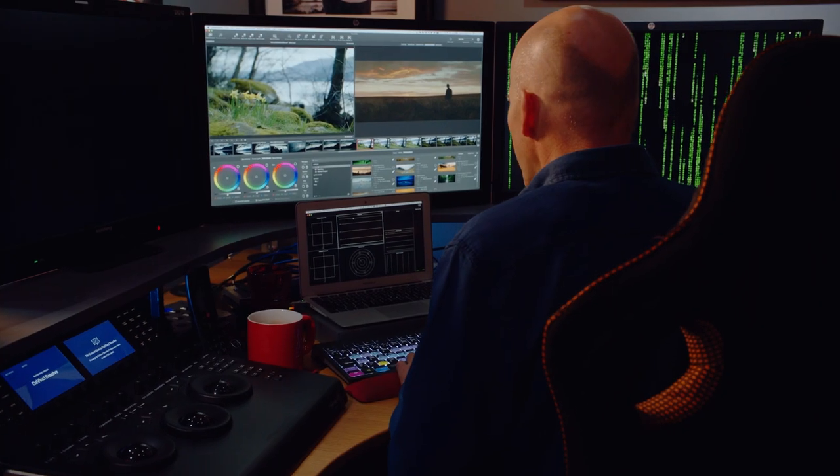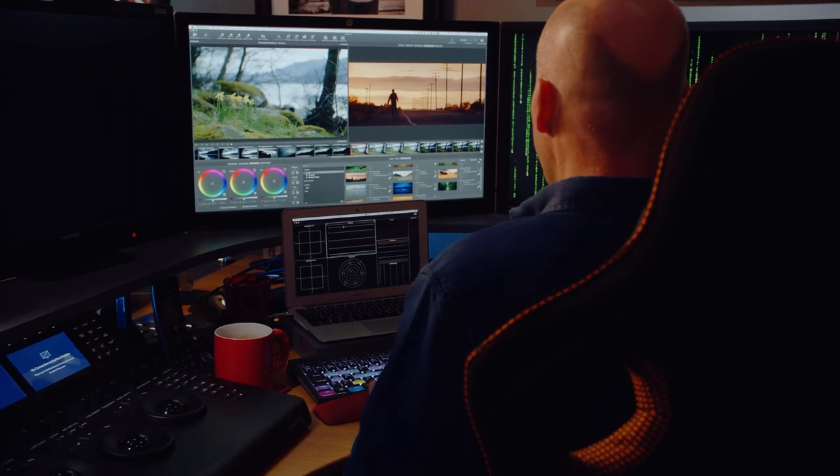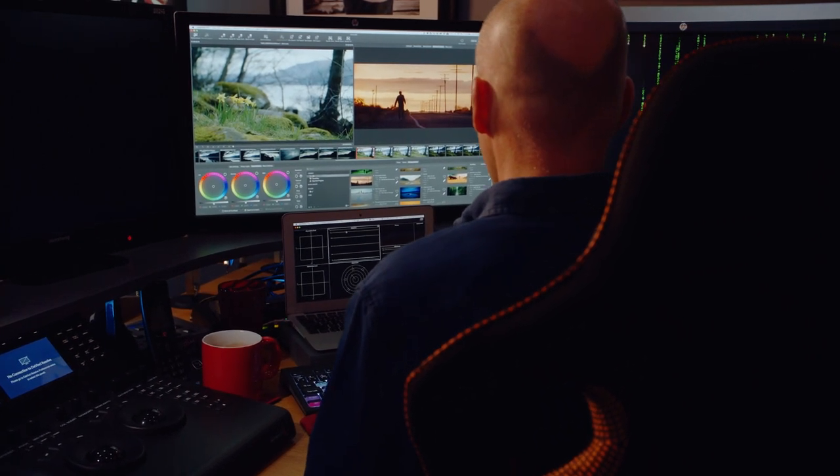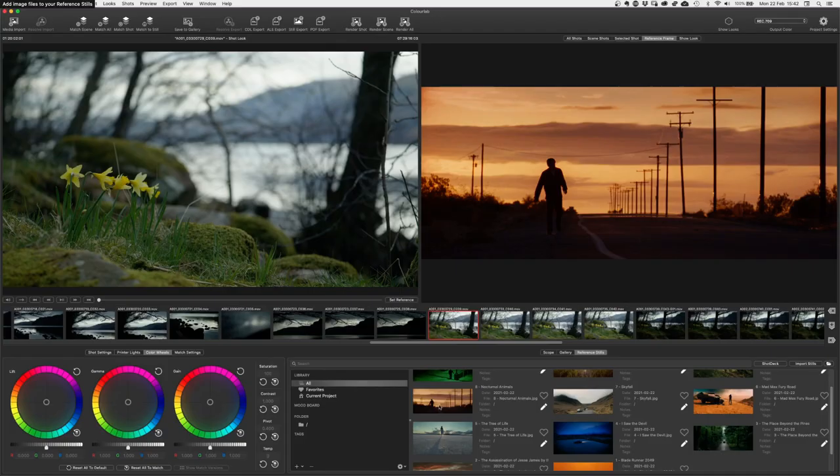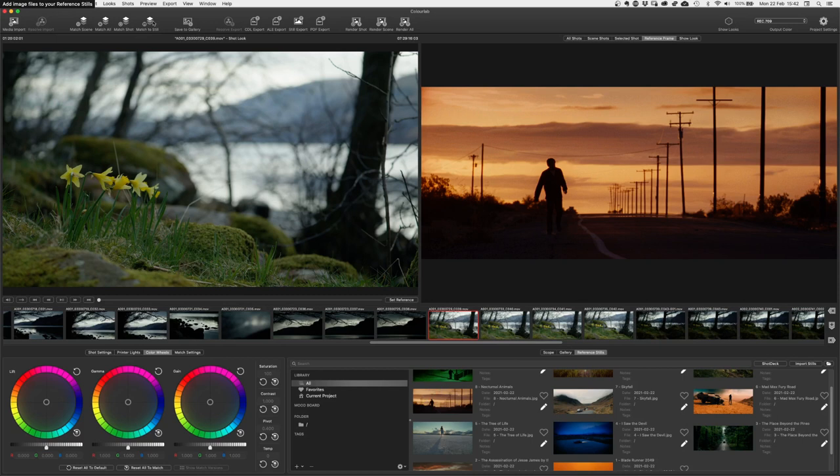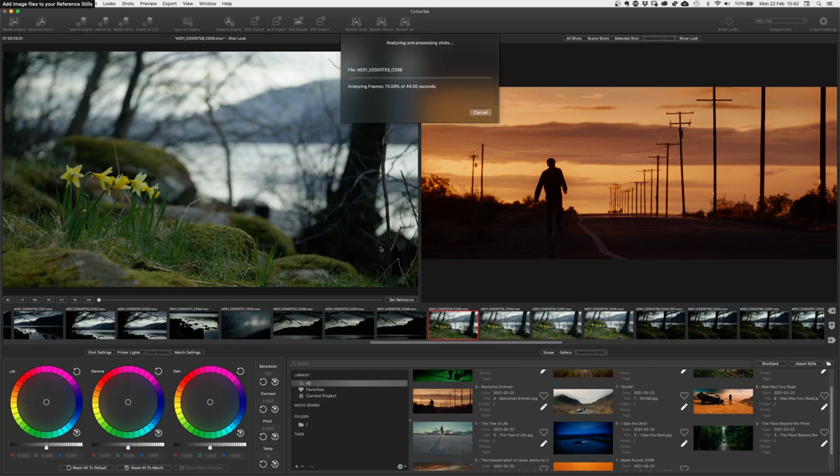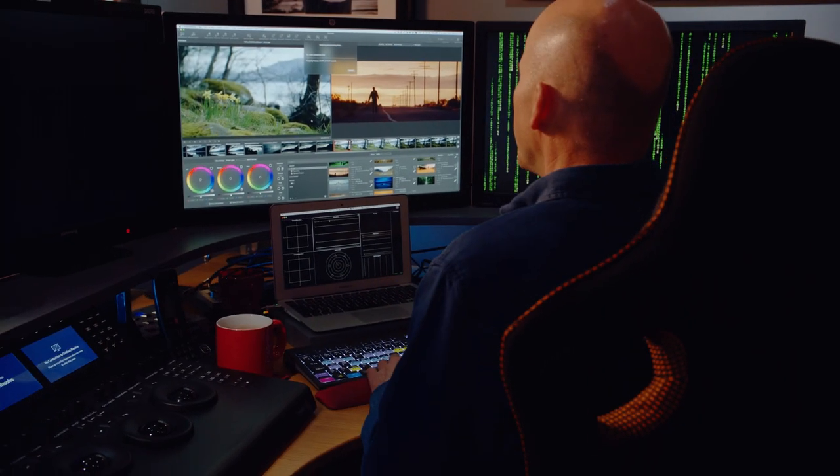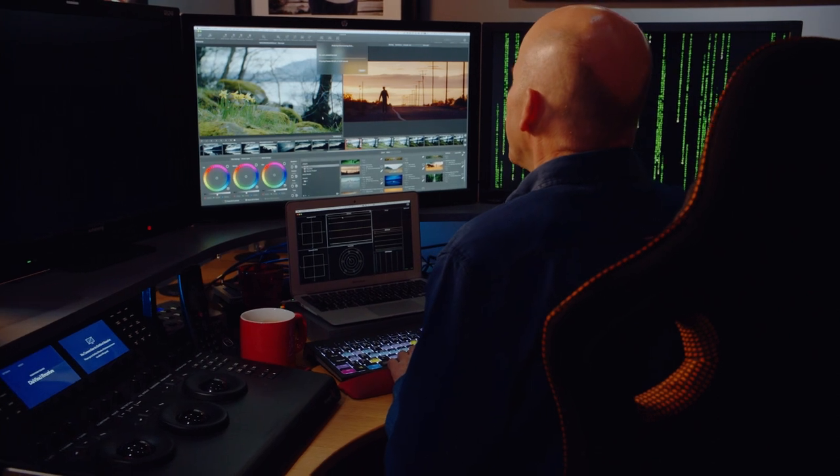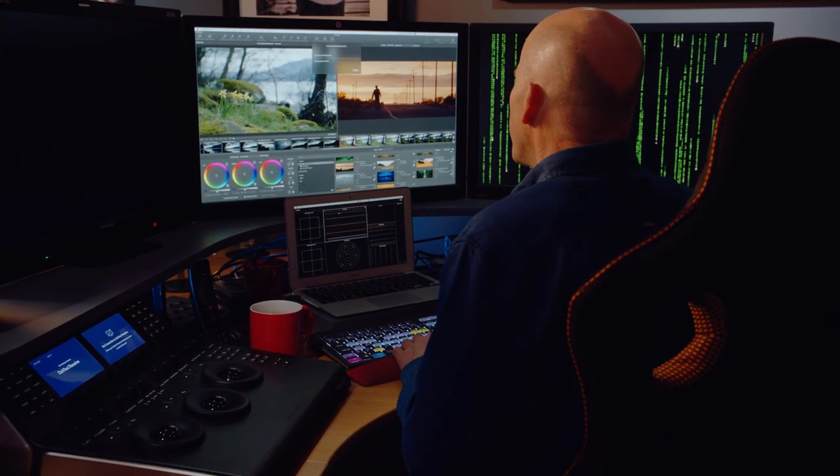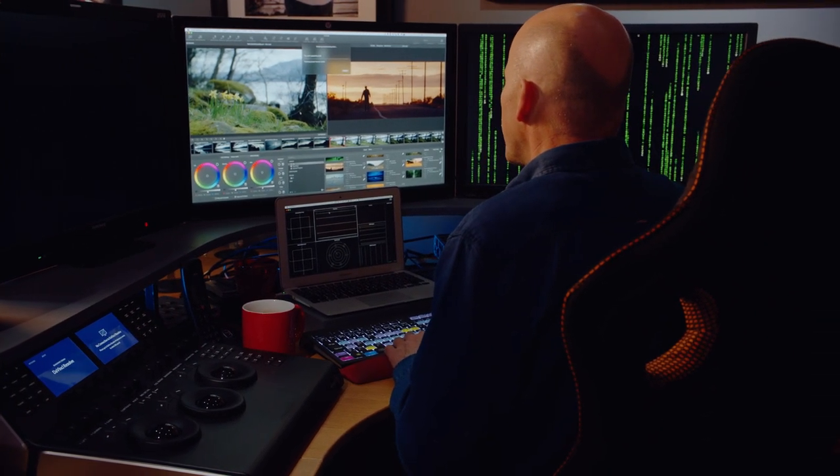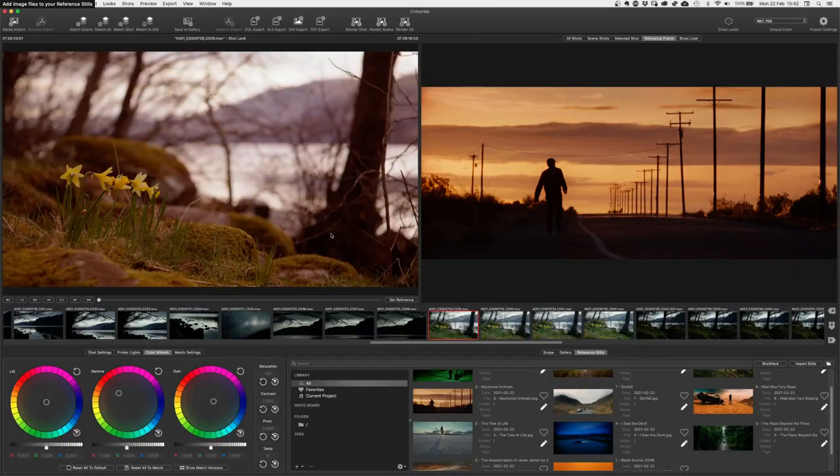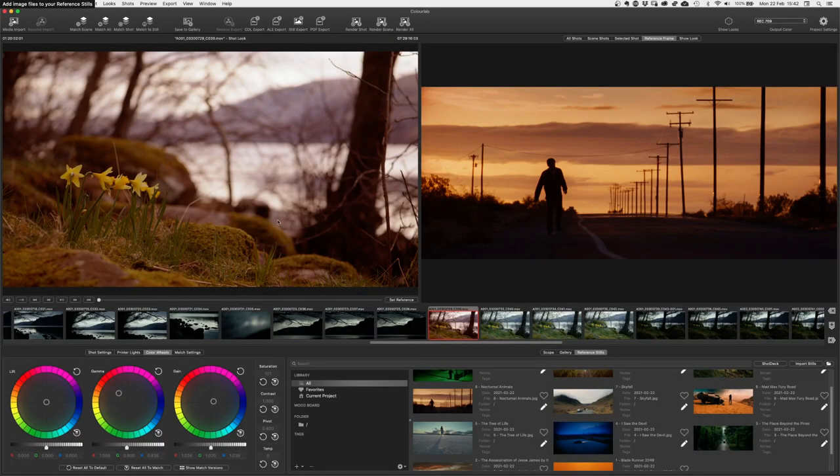So let's pick—where shall we start? Let's pick Nocturnal Animals. That's a lovely warm sunset kind of look. So we've got our reference still. We have our clip. And I'm just going to say match to still. And I'm going to let it run away. Here we go. It's analyzing, processing, doing its magic. And there we are. It's come up with a match.